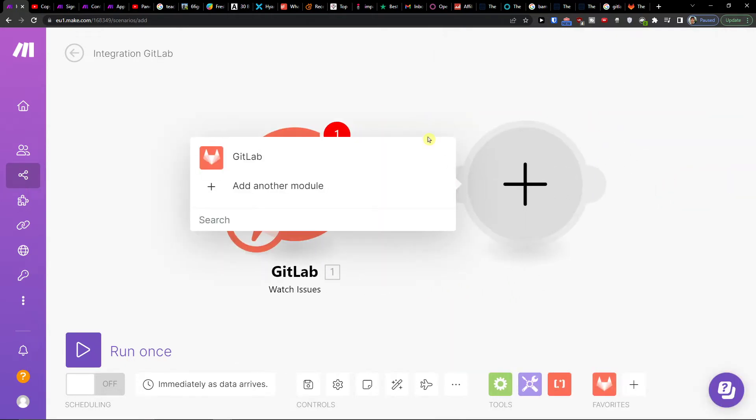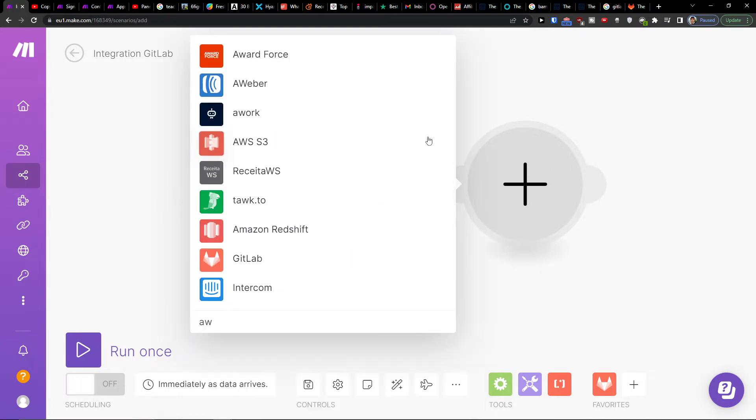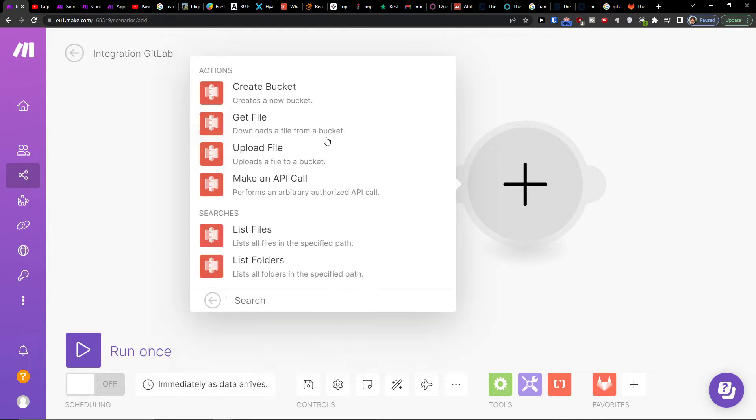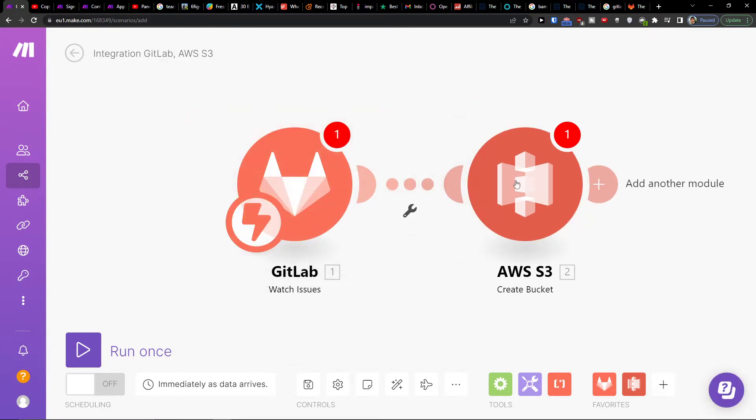Then you would click plus, and in search you want to write AWS S3. Then create a bucket, get a file, upload a file, list files - so create a bucket. And this is how you're gonna connect it with GitLab and AWS S3.